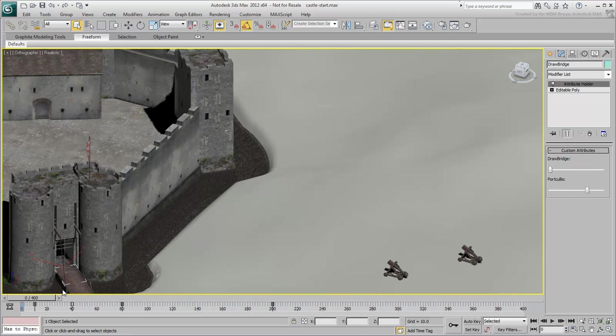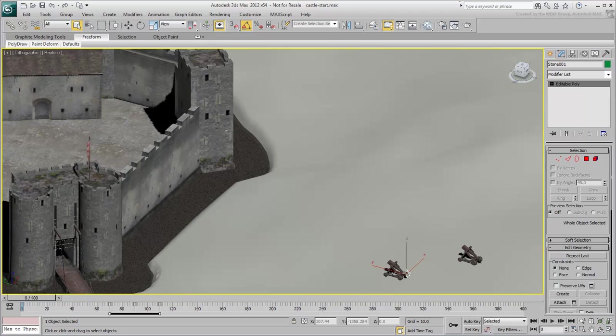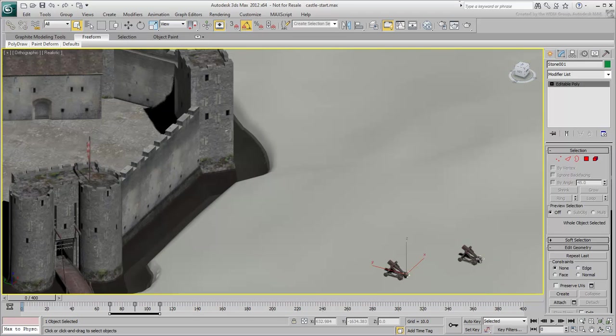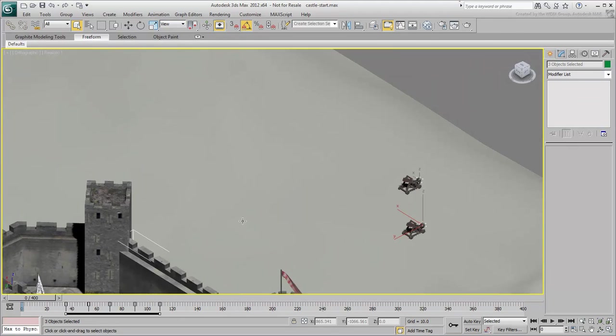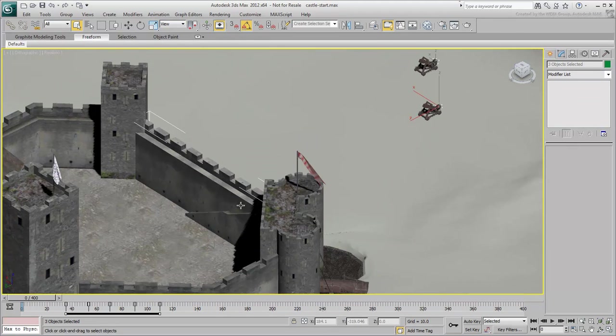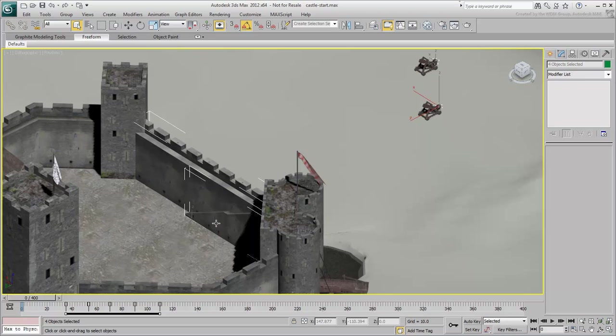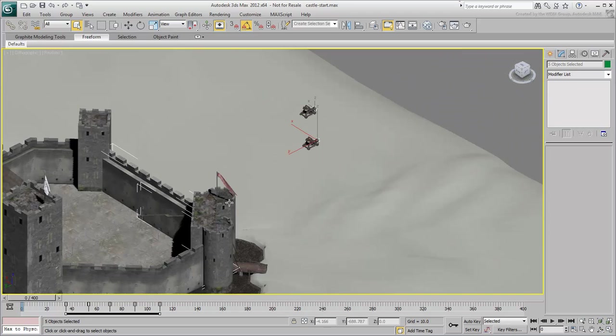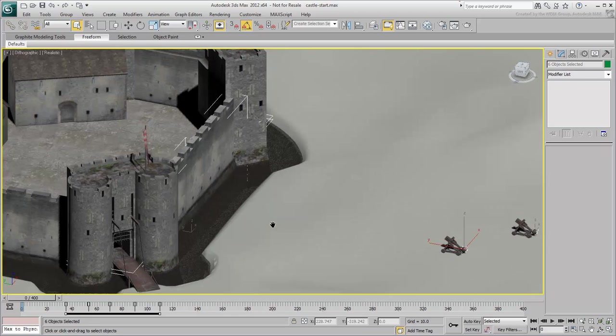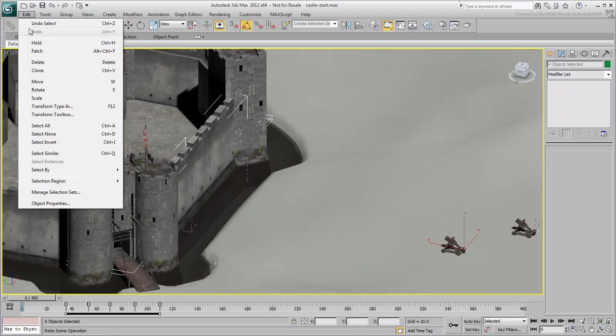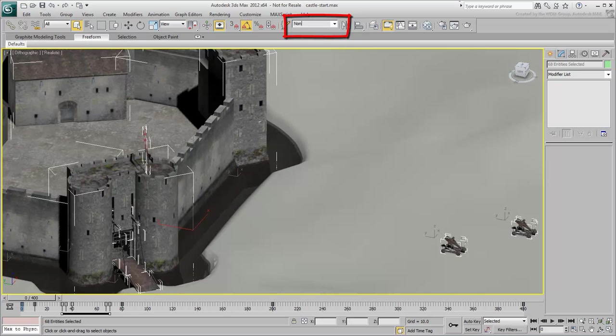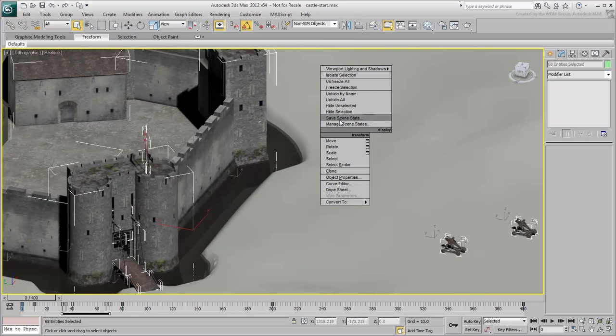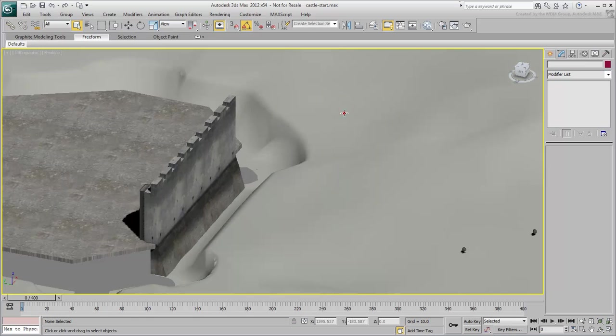Go back to frame 0, zoom in and select one of the animated stones. Using Ctrl to add to the selection, select the second stone, the wall, the stairway, the inner yard, and the terrain. Invert the selection, and name the selection Non-Sim Objects. Hide the selection. Now you are left with the objects you need to work with.